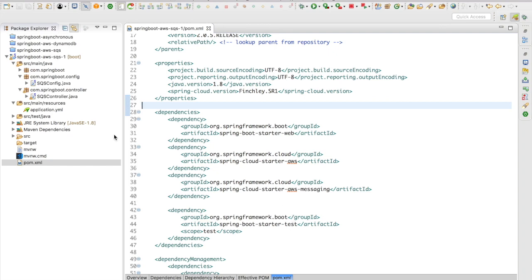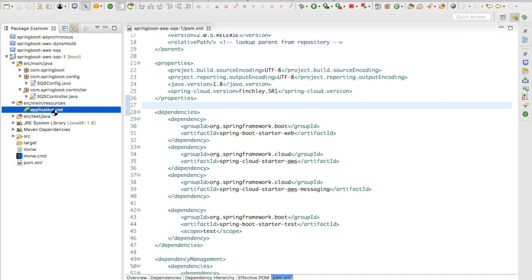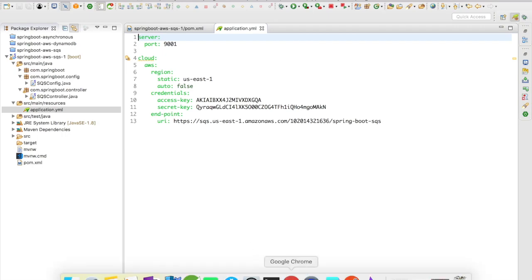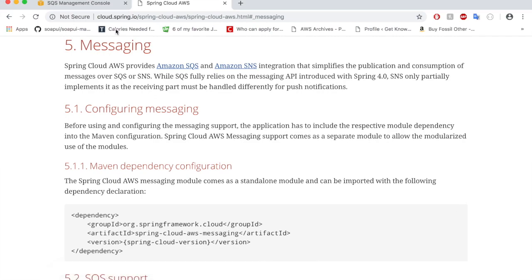Now let's quickly go on to our configuration application.yaml. In the application.yaml, Spring Cloud gives you a property key definition that you need to use in order to auto-configure multiple things. Let me quickly open up the document.